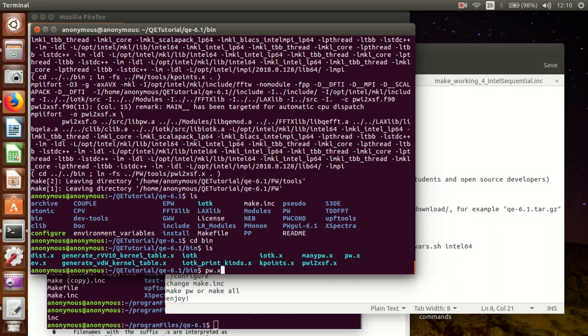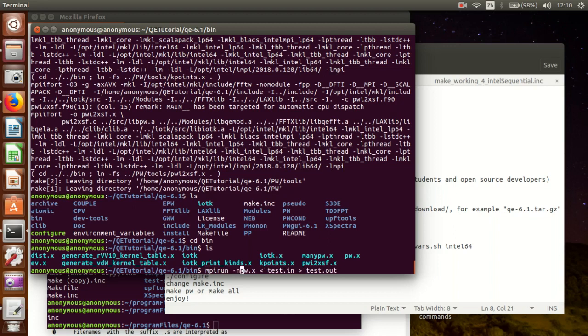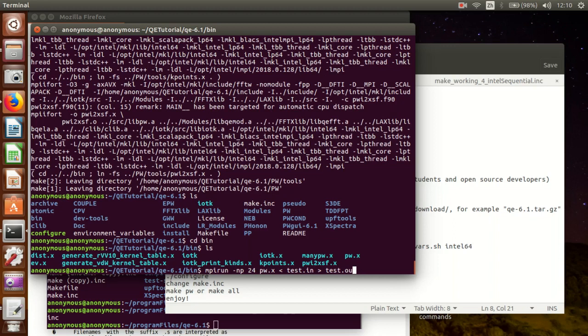So basically it's like pw.x somefile.in - that is the input file - to somefile.out, that is output file. So if you would like to run in parallel on different CPU cores, we would like to use mpirun. For example, this is for 4 cores. If you have 8 cores you can do it like this. If you have 24 cores you can use it like this. Okay, so thank you for watching and see you next time.